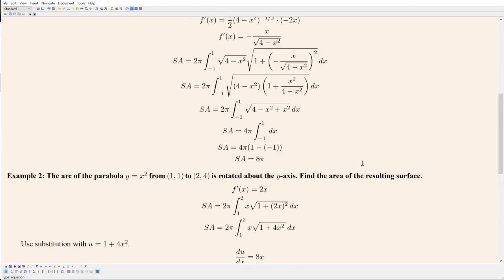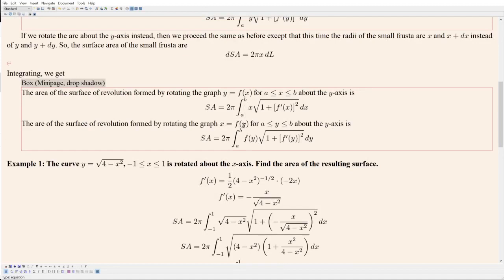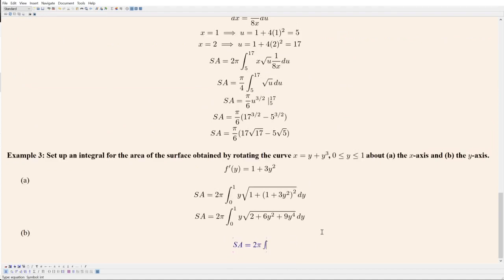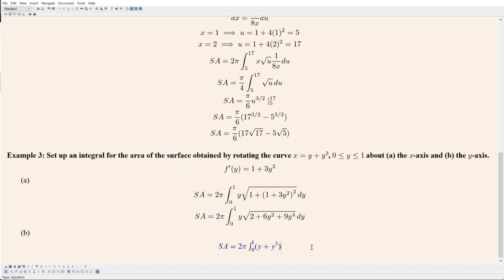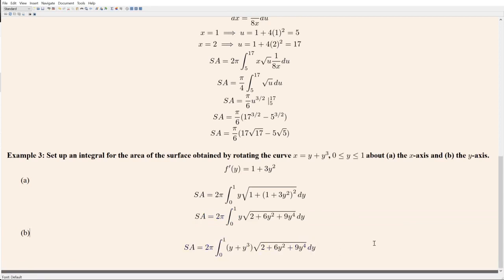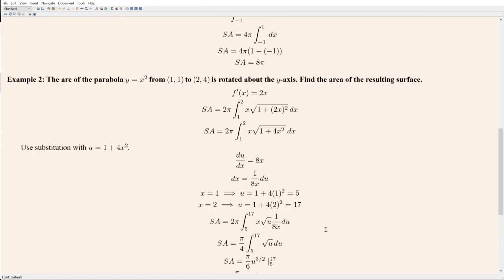For part B, rotating about the y-axis with x = f(y): we now have to put the entire function x = y + y³ in front of the square root. Everything else is the same. So we get 2π times the integral from 0 to 1 of (y + y³) times √(2 + 6y² + 9y⁴) dy. I still don't know how to integrate this — I'm not convinced that it's possible. So, that's surface areas. There's really not much to it — you just use one of these formulas. Unless the problem is really contrived, the integral you get is going to be impossible.